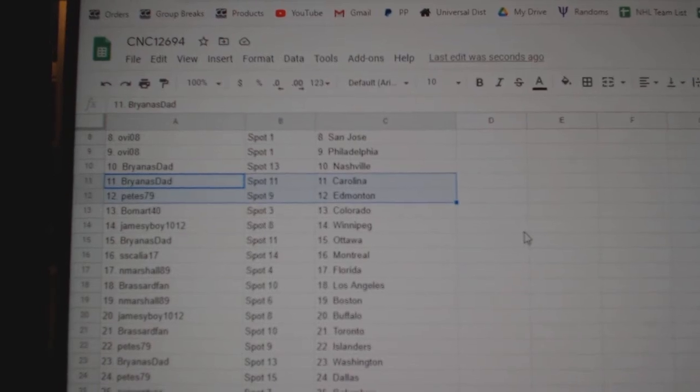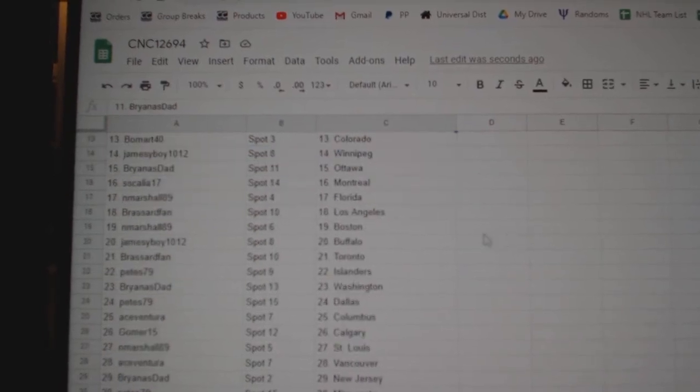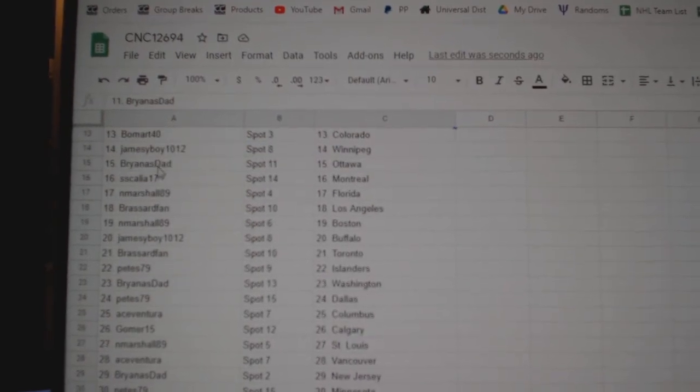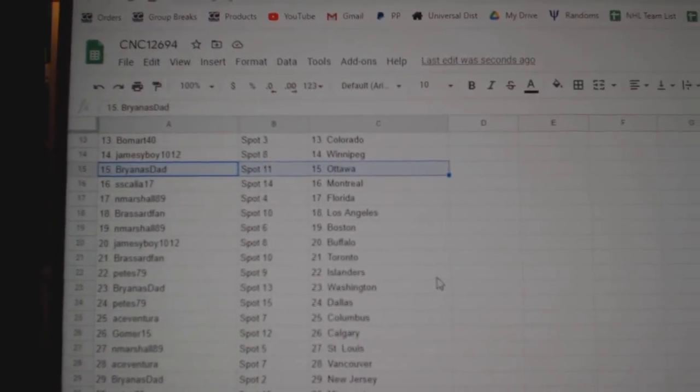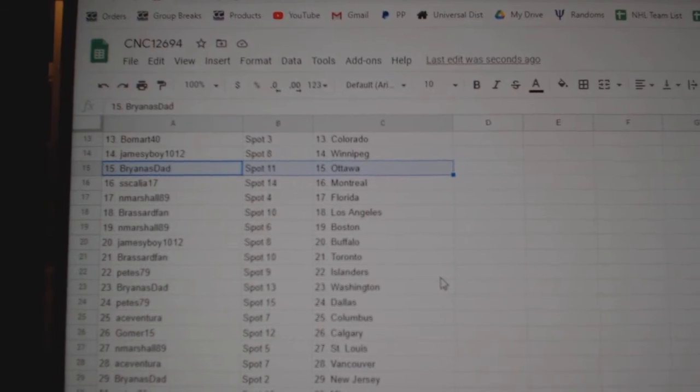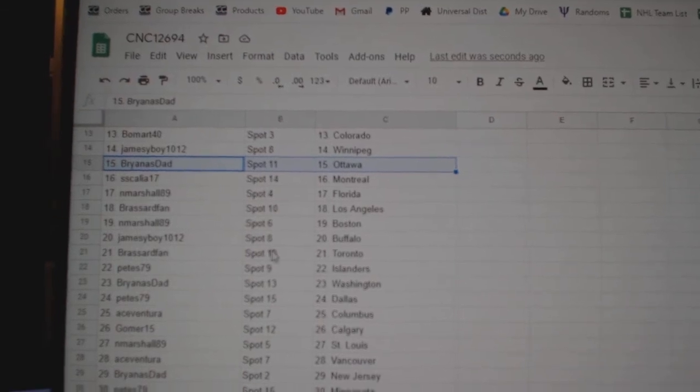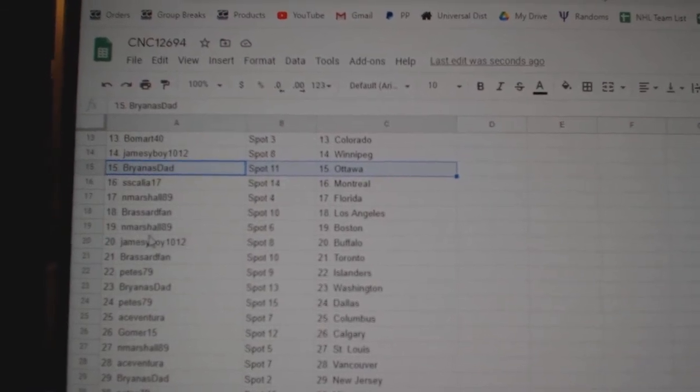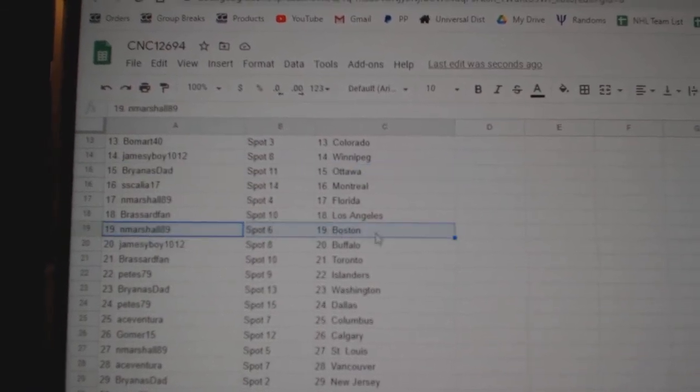Pete Edmonton, Beaumart Colorado, James D. Boy Winnipeg, Briannastad Ottawa, Escalia Montreal, N. Marshall Florida, Broussard LA.